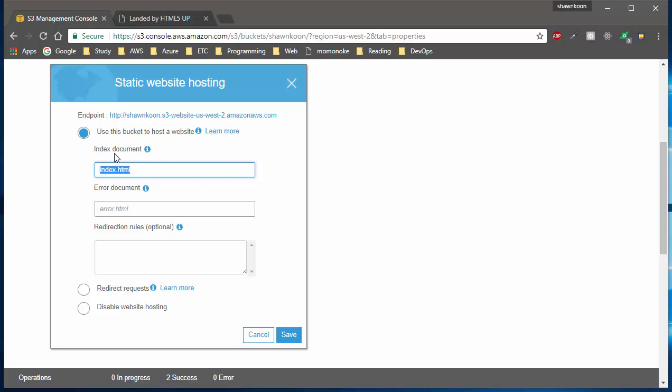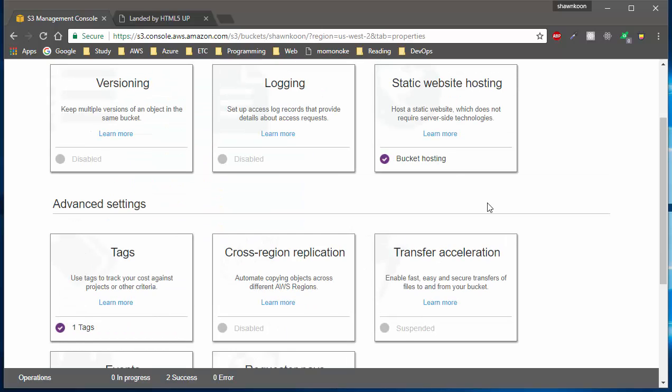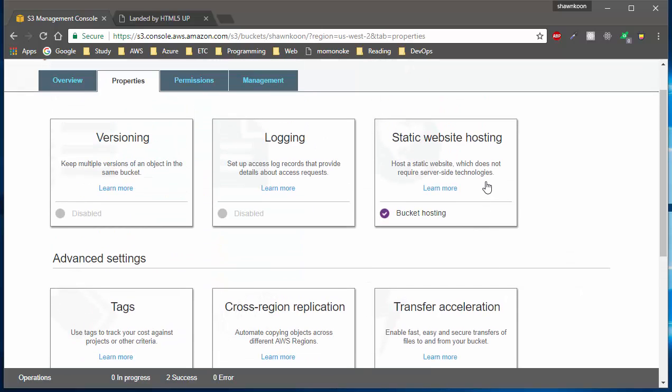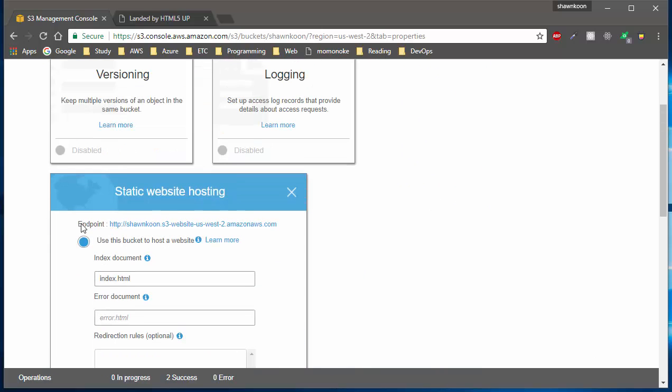One thing to note here is let's go ahead and click back to static web hosting. If you look on top, it says endpoint with this address here, and this is your static website's domain address. Go ahead and copy this.